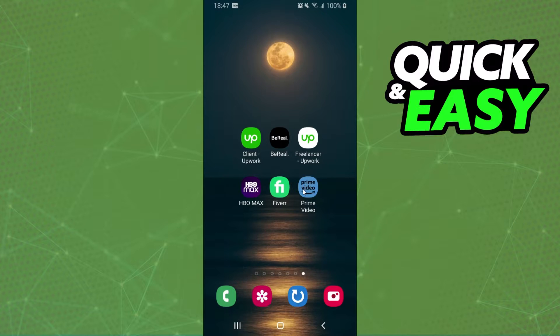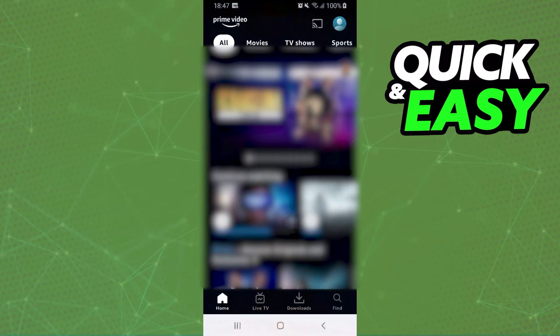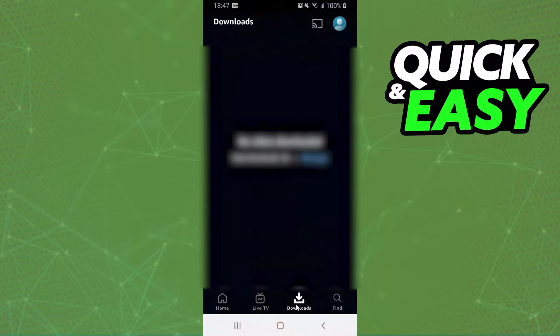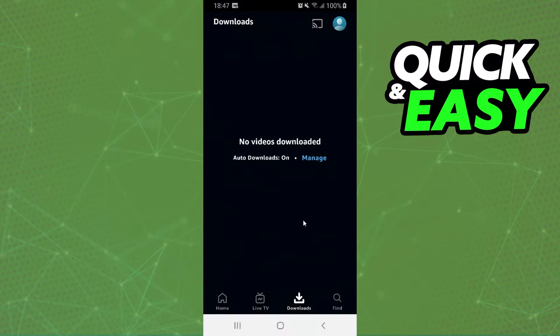So, if you come to your Prime Video and come to downloads, you will see all downloads that you have on Amazon Prime.